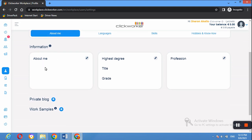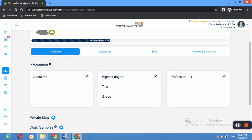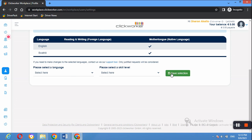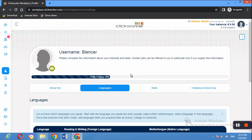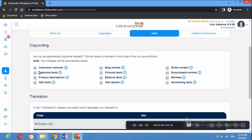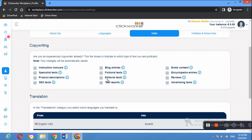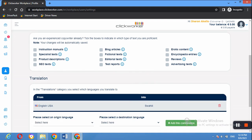You will write some information about yourself, including your educational background, highest degree or diploma, your title, and grade. You can also provide information about your profession. Then go to Languages and select the language you speak — if you can speak different languages, state them all as that opens doors for translation work. Under Skills, highlight your expertise areas such as instruction manuals, specialized text, blog articles, or fictional text, and select the ones that best suit you.